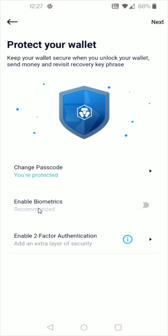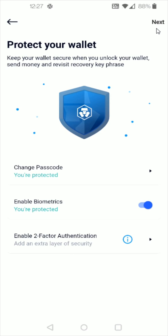And then if you want you can enable biometrics which allows you to use your fingerprint for instance to open up the app. And you can also enable two-factor authentication if you want to add a layer of security onto your DeFi wallet. So after we do that we're going to click next here in the upper right hand corner.